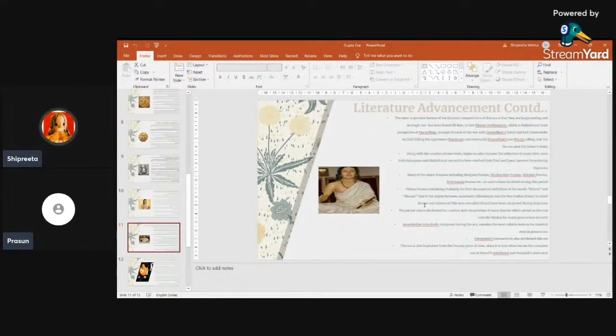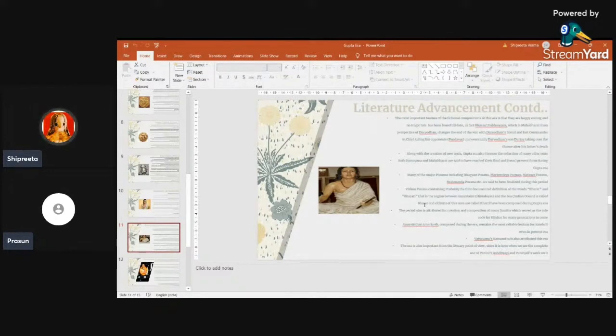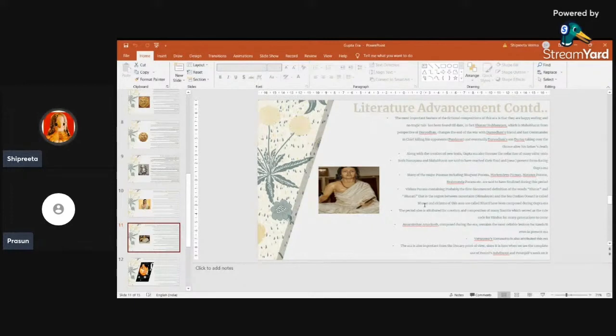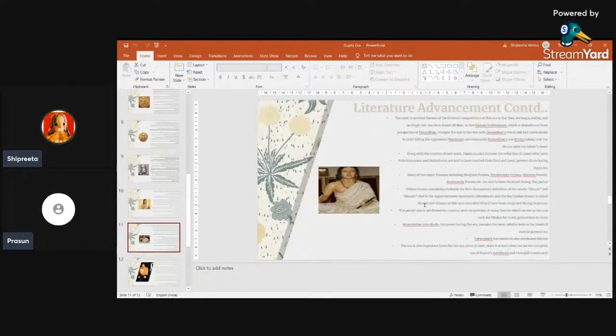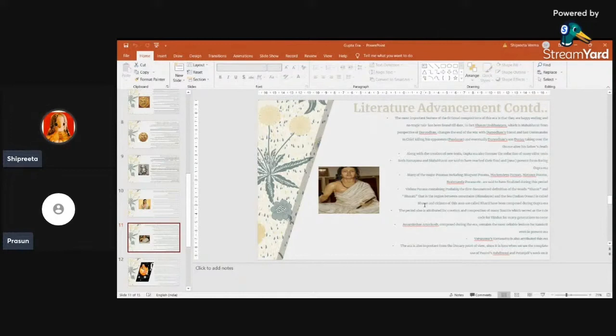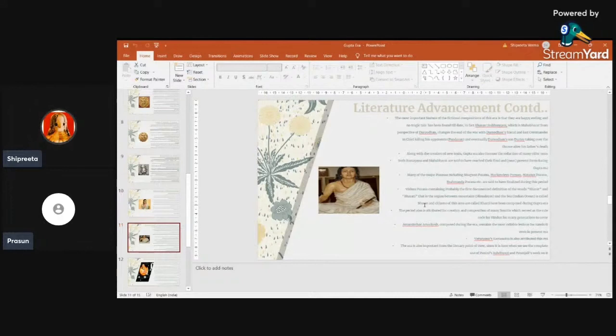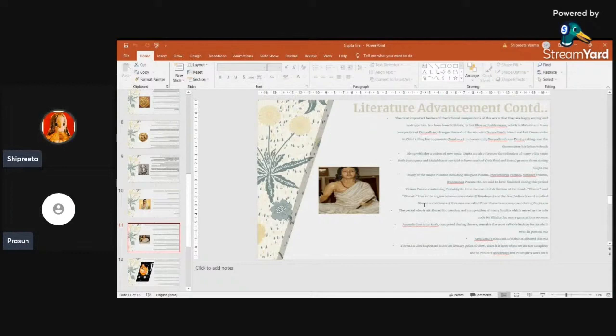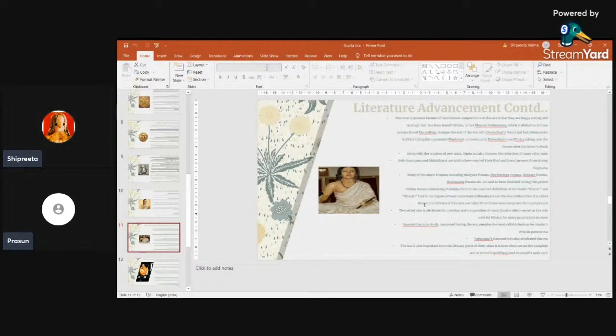In fact, just to add as a trivia fact, in Vishnu Puran, we have the first time a documented definition of the word Bharat and Bharati. In Vishnu Puran, it is written that the area between the mountains, that is the Himalayas, and the sea, which is the Indian Ocean, this area is Bharat and the people are Bharati. At least in our known things, this is the first documented definition of Bharat and Bharati, and that is also in this era, Vishnu Puran. We'll have to say that our Bharat proper culture, at least on a stamp paper, on a documented form, India's definition or Bharat's definition came in this era.